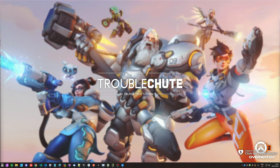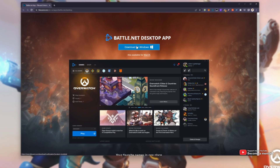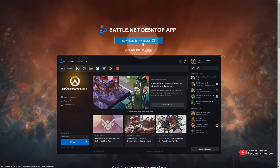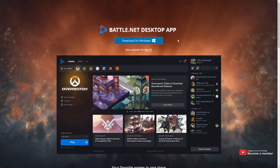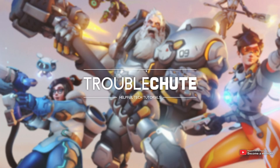If you don't already have the Battle.net launcher installed and an account, make sure to head across to the first link in the description down below where you'll click Download for Windows. Then when you've downloaded and installed it, simply open it up and sign in with your Battle.net account.